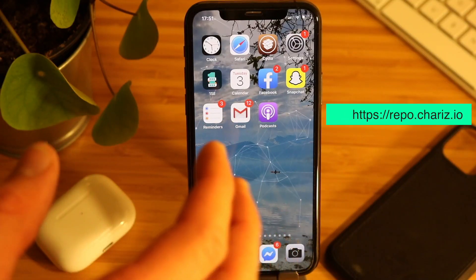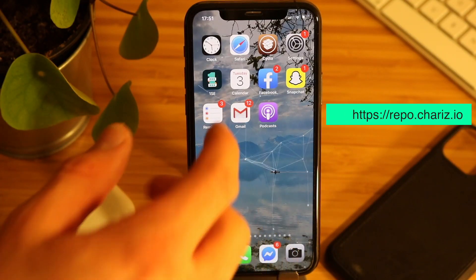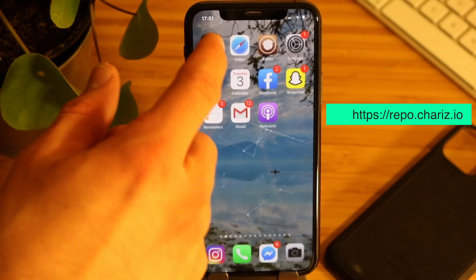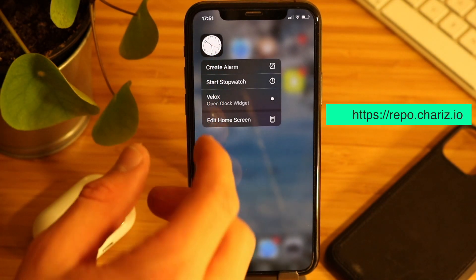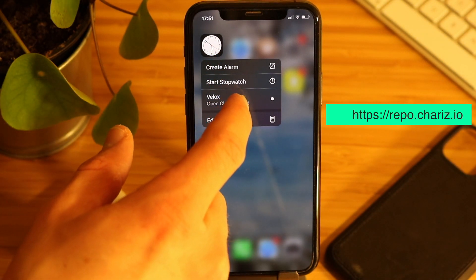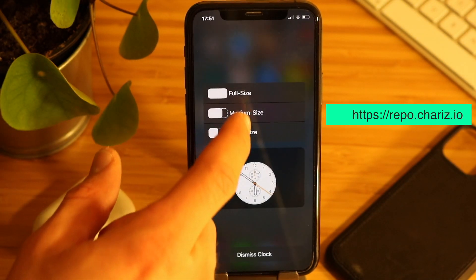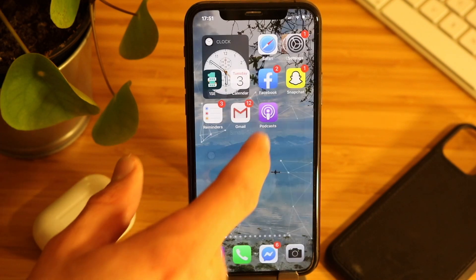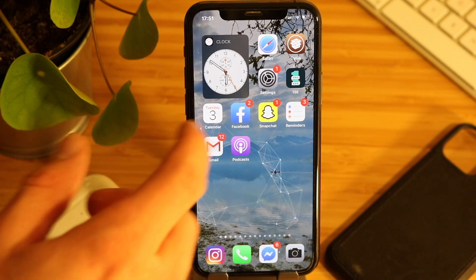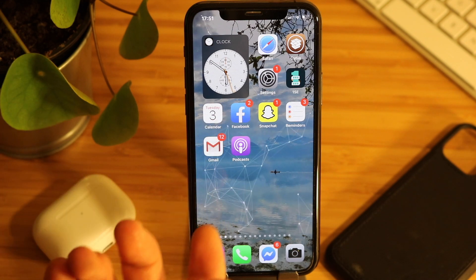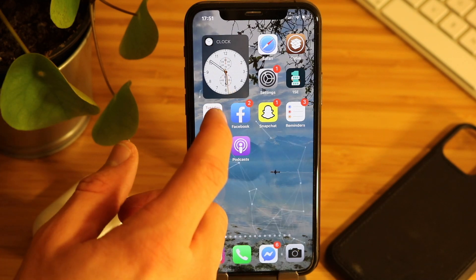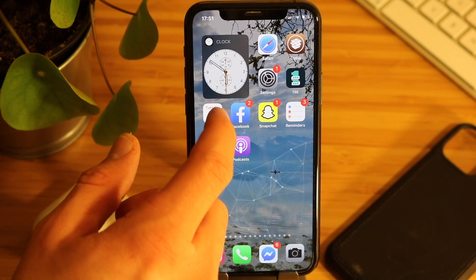When the installation is finished, press down on any app that supports widgets. You'll have an extra choice — vlocks. Hit it to get a preview of the widgets, and here you can choose the size of the widgets.